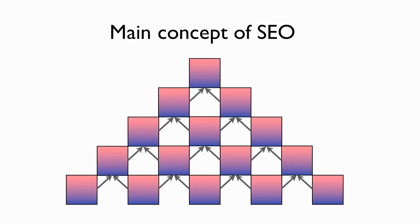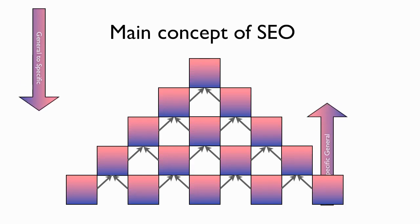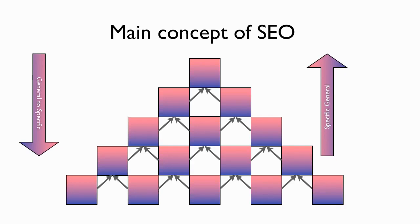So as time goes on, all of these pages that you create that link back up create more power to that top page. And again, you're going to have general to specific coming down, blue vehicles specific to general coming back up, blue cars linking to blue vehicles.